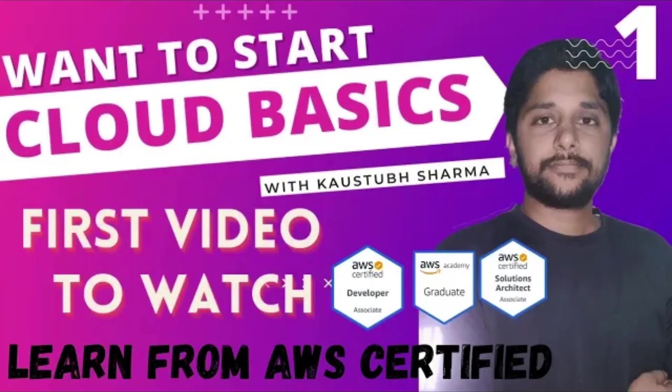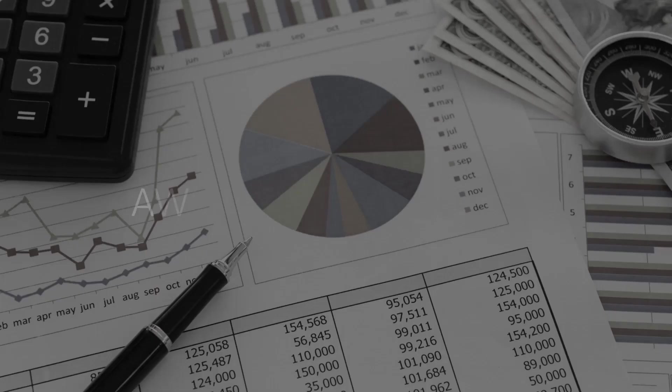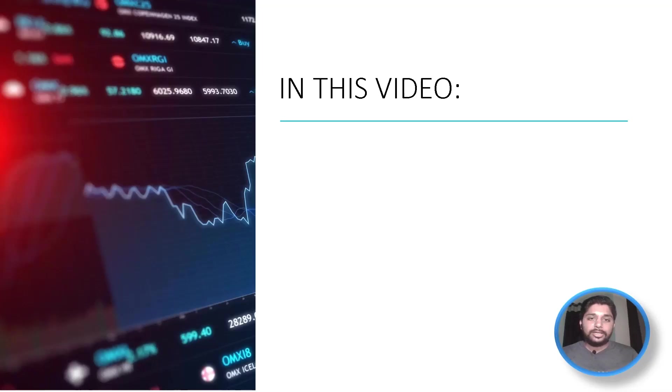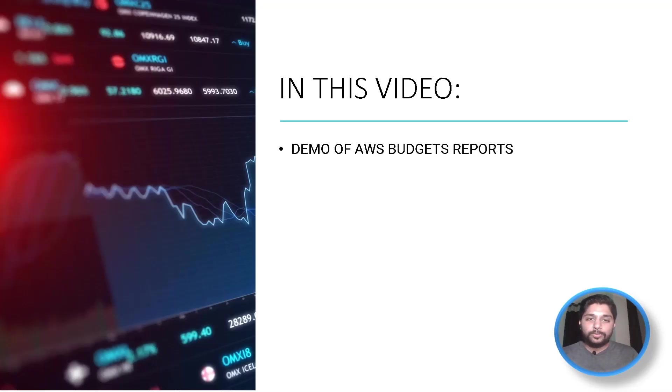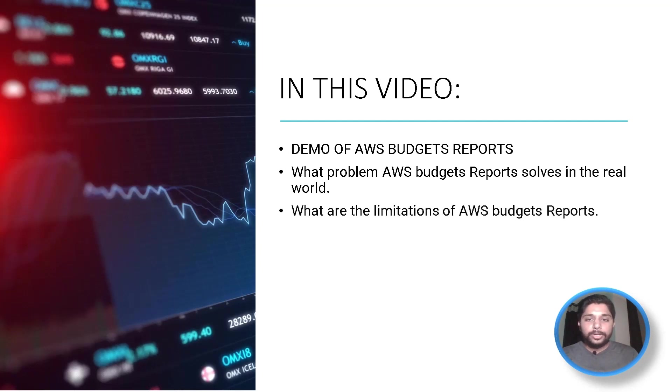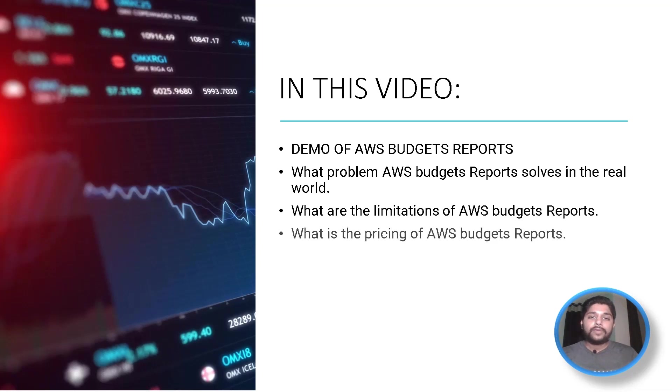So today we are going to talk about AWS budget reports. In this video, we are going to do a full demo of AWS budget reports and along with that, we will also learn what exact problem does AWS budget report solve for us in the real world, what are the limitations we should know before dealing with it, and what is the pricing we need to pay in order to use AWS budget report service.